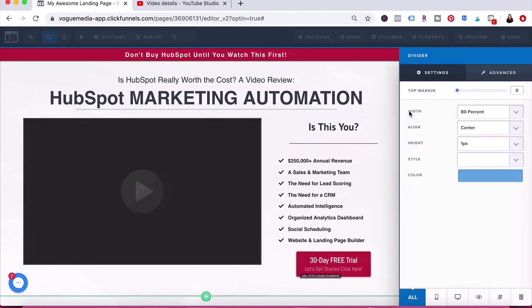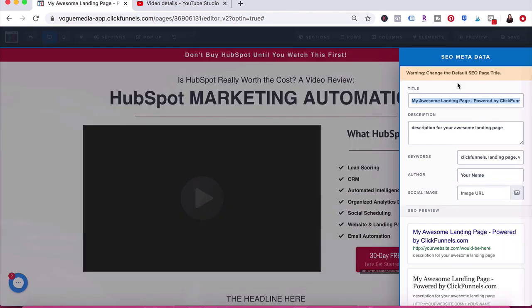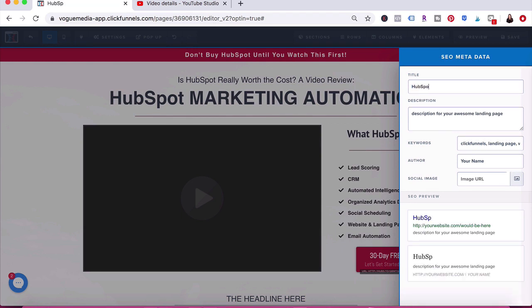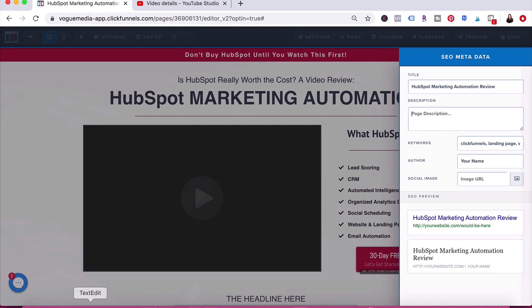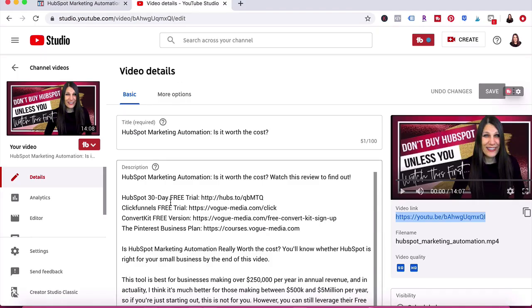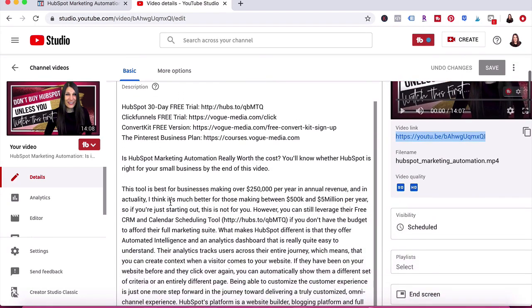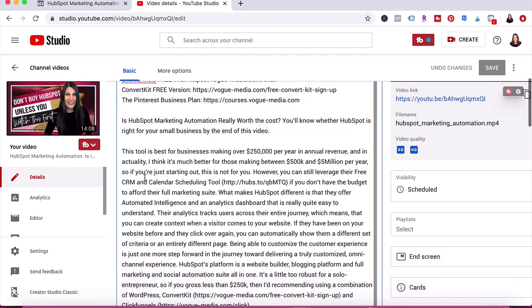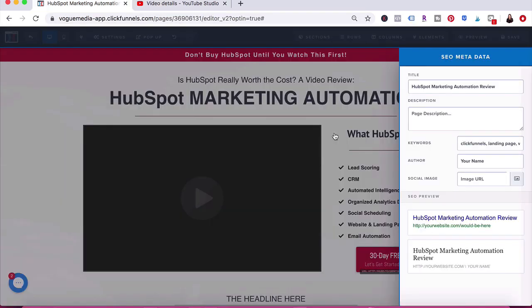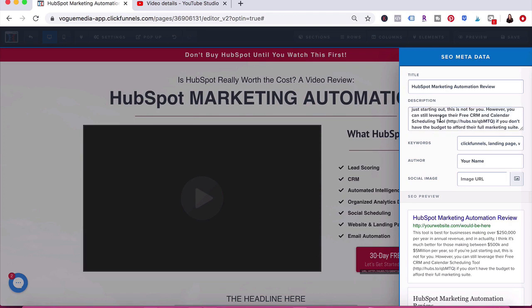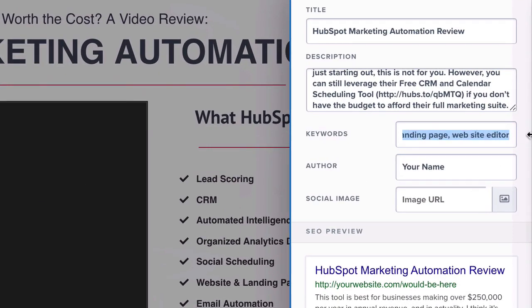Once I'm happy with how my page looks, I am going to go ahead and make some adjustments to the SEO. ClickFunnels gives you the ability to create your title and your description as well as add keywords into each page that you build. Before I actually posted my YouTube video, I had done some keyword research, so I'm going to hop over to YouTube and grab some of the description and paste it into my description box here for this page. It's really important to make sure that your pages are SEO optimized because you definitely want people to come across your page if that's the topic they're searching for.